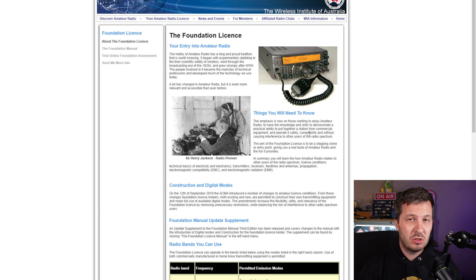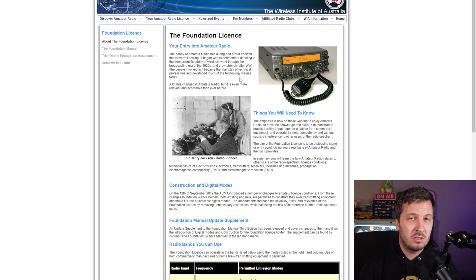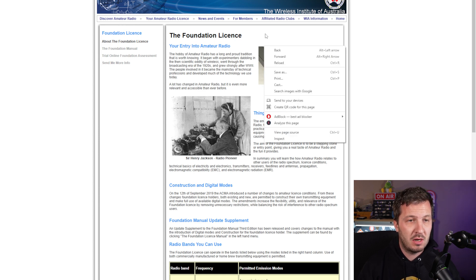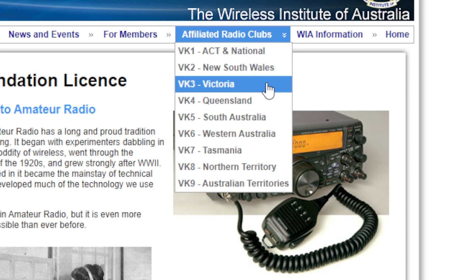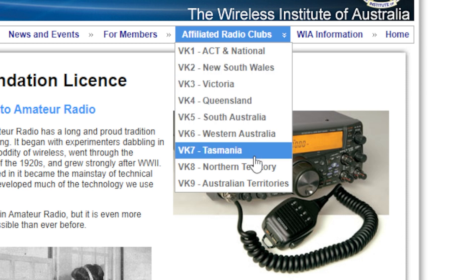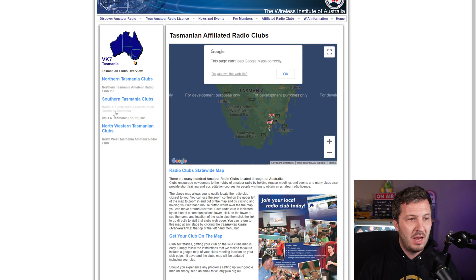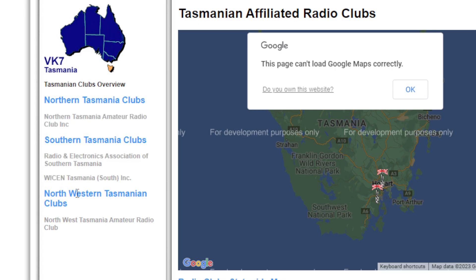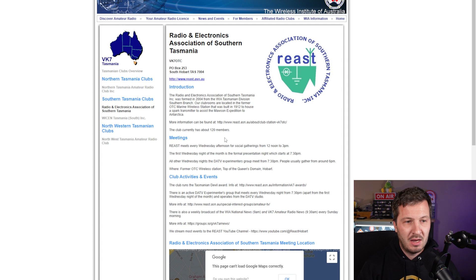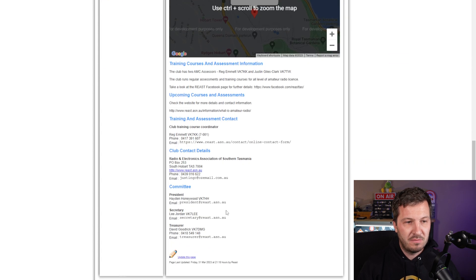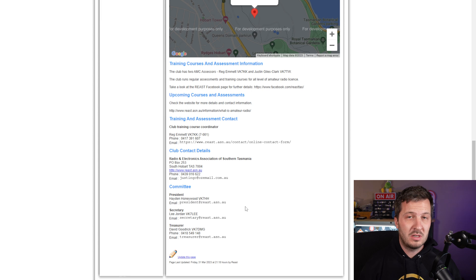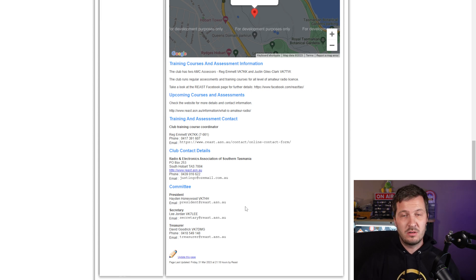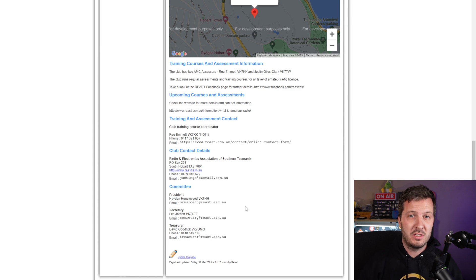If you want to sit for an exam to pass your amateur radio license in Australia, the best thing to do is go to the Wireless Institute of Australia's website and click on affiliated radio clubs, then select the state you live in. For example, here in Tasmania, there's a list of amateur radio clubs on the left-hand side. You can click on a club in your area to get contact information about how and when test times are available.